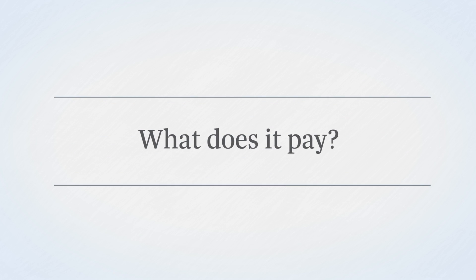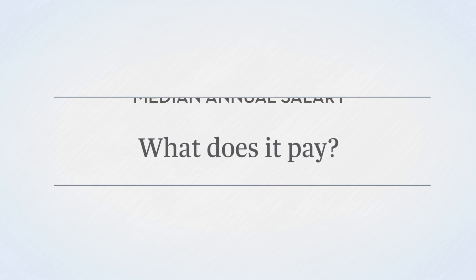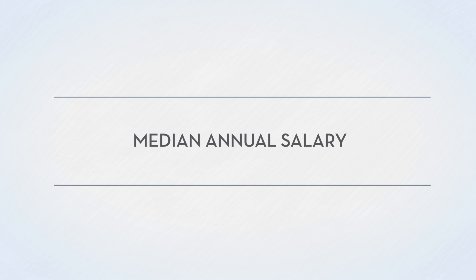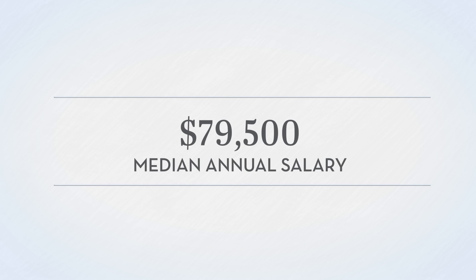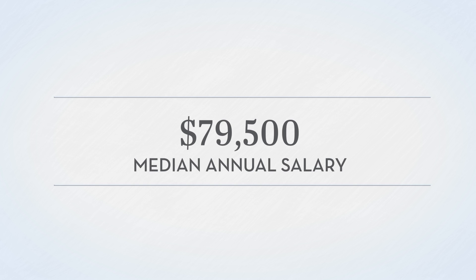But what does it pay, you ask? The median annual national salary for mechanical engineers across all experience levels is $79,500.